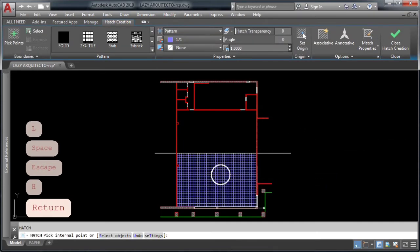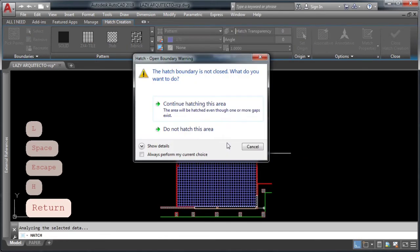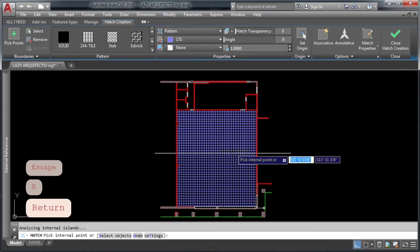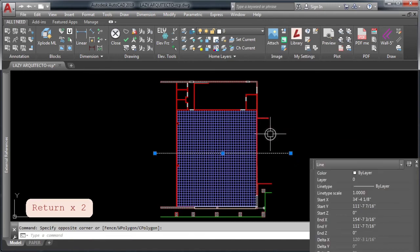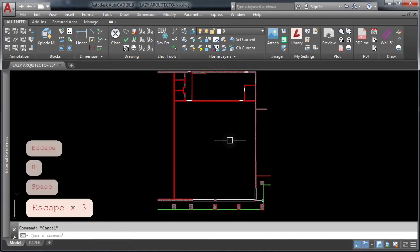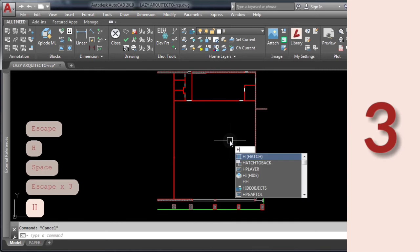As you can see, you'll have this message continue hatching area, but if you accept that, your hatch will be fine. Now you can remove your line.